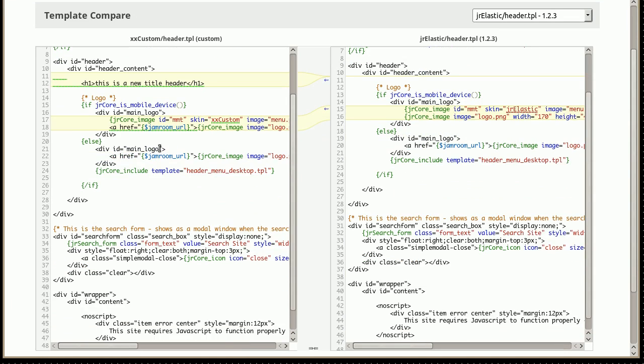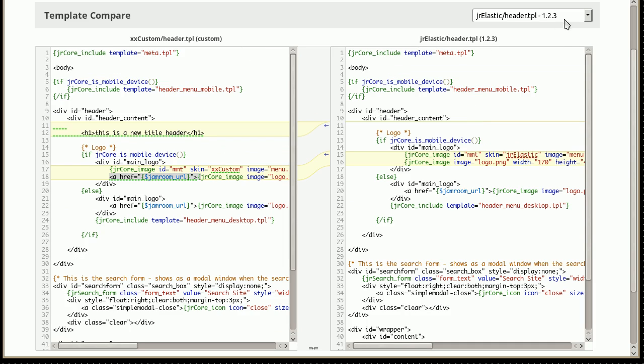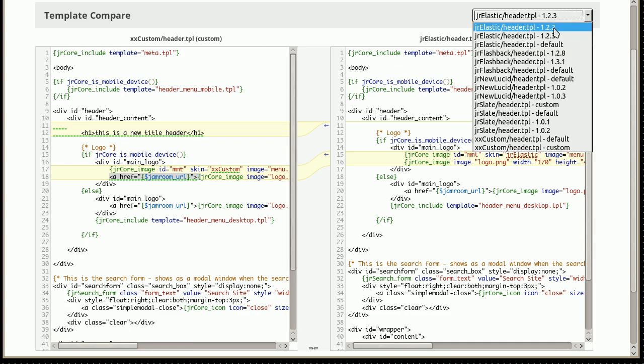And it looks like the only thing that's changed there is this part here. This link on the mobile device has been removed in 1.2.3. If we wanted to remove it as well, we could click this button and drag that over to our new version. You've got a lot of options about what you can do.